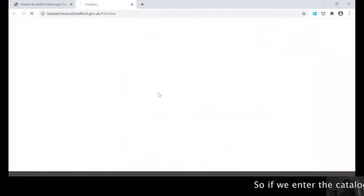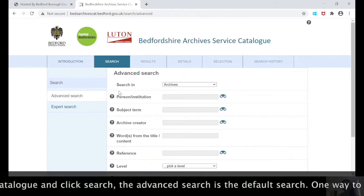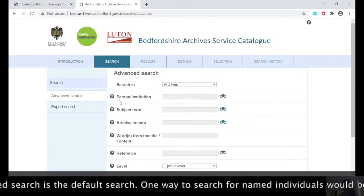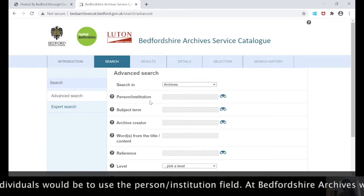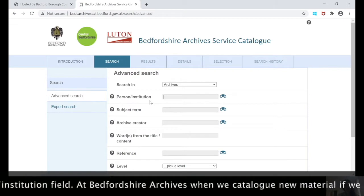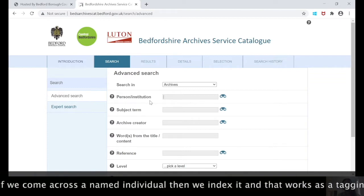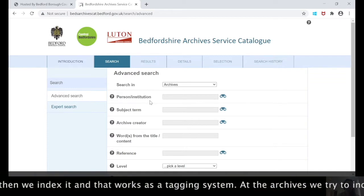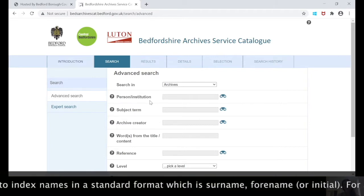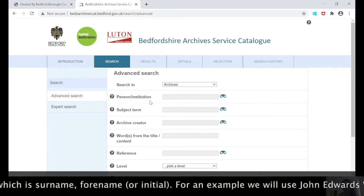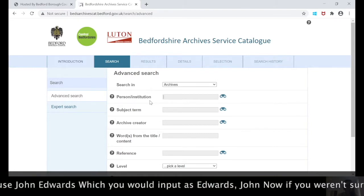If we enter our catalogue and click search, the advanced search is the default search. One way to search for named individuals is to use the person/institution field. At Bevshire Archives, when we catalogue new material and come across a named individual we index it, which effectively works as a tagging system. We try to index names in a standard format: surname, comma, forename or initial. As an example we'll use John Edwards, which we would input as Edwards, comma, John.